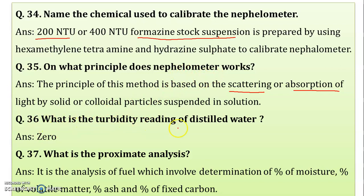What is the turbidity reading of distilled water? Distilled water is very clear water, so the turbidity reading for distilled water is zero. Incident light is completely transmitted through distilled water, so you get a zero turbidity reading.